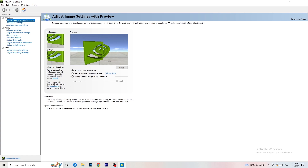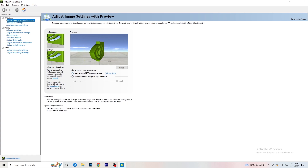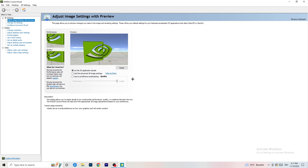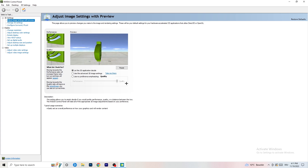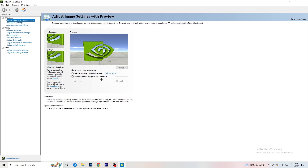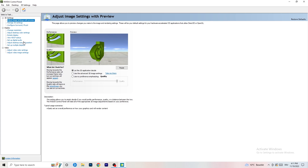I'm currently using 'Let the 3D application decide,' but if you want full performance mode, select 'Use my preference emphasizing' and drag the bar toward Performance. This can help your FPS significantly.